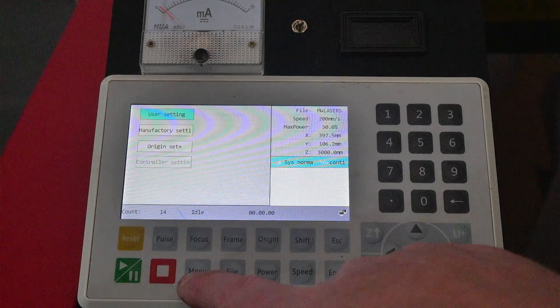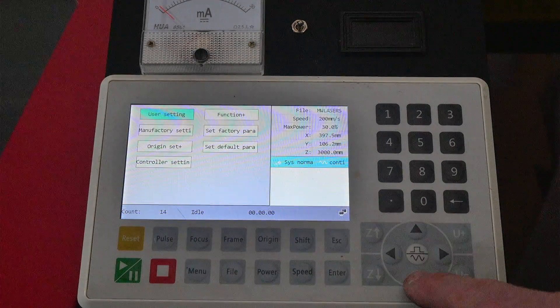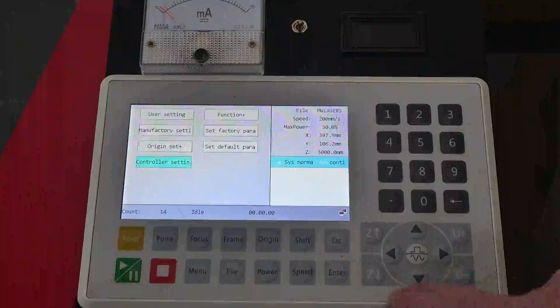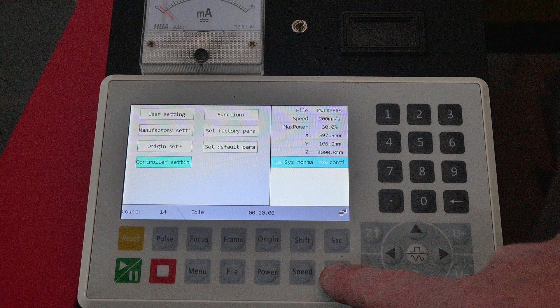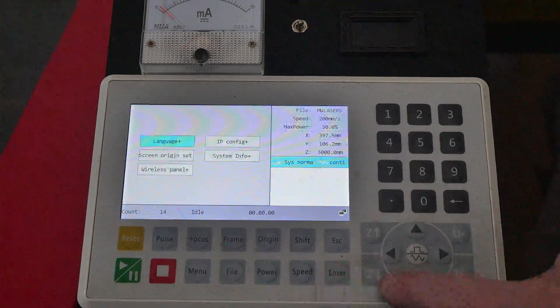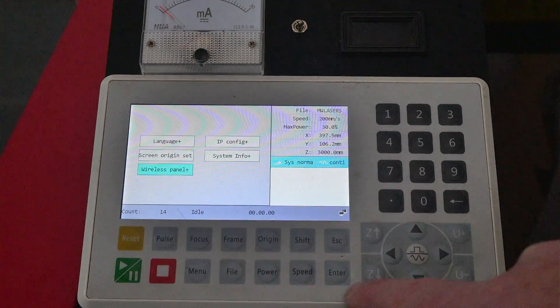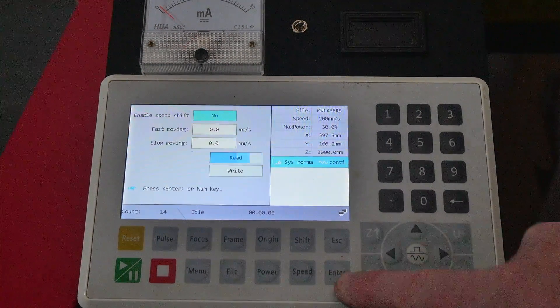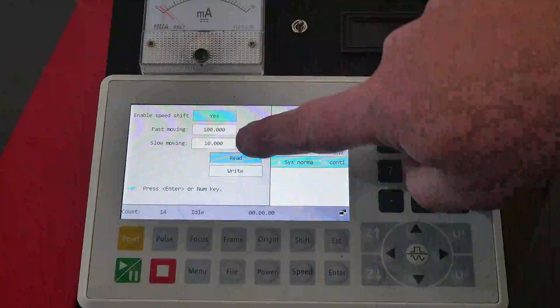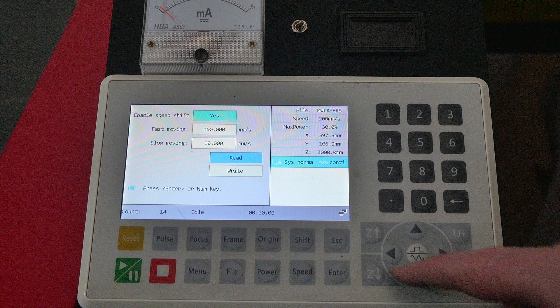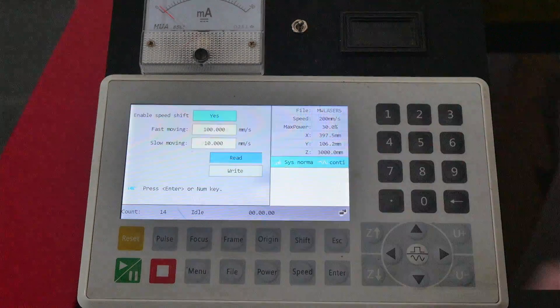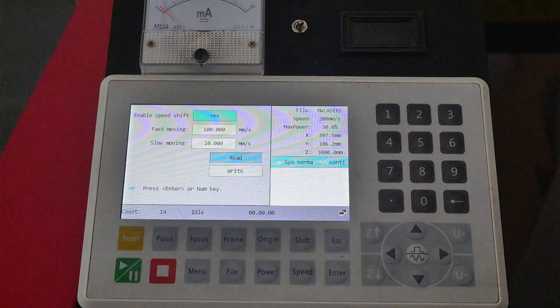And to do that on the controller itself press menu, go down to controller settings press enter, go down to wireless panel enter and you can adjust those settings in here and when you're finished write it to the control board.